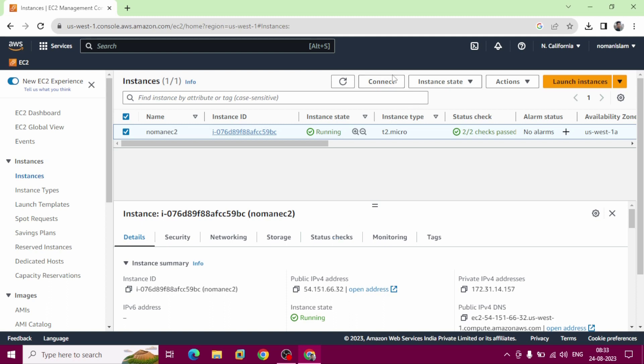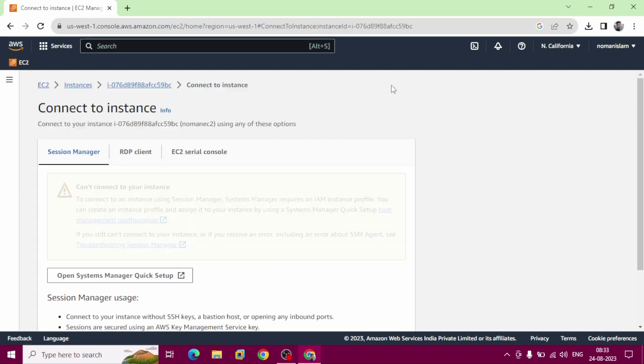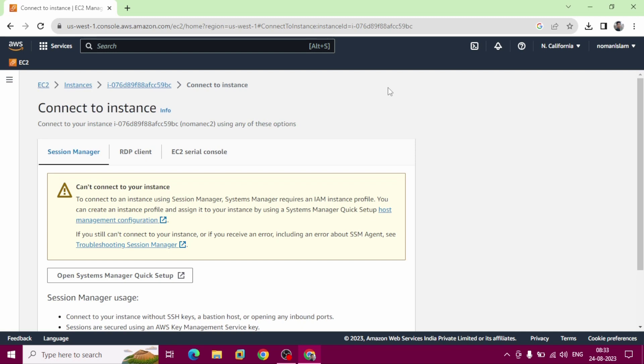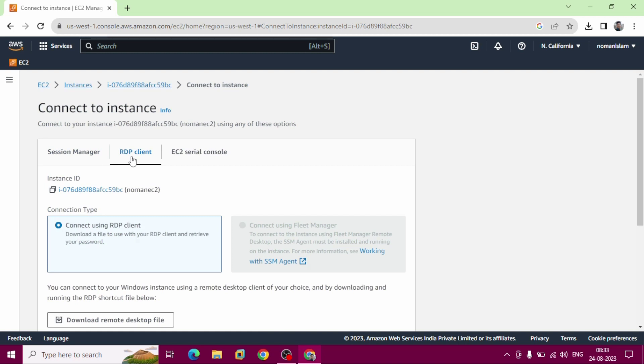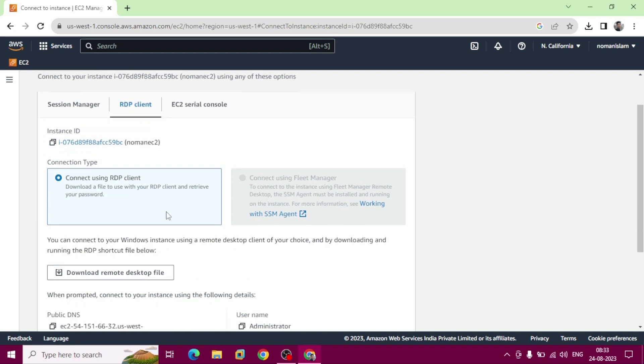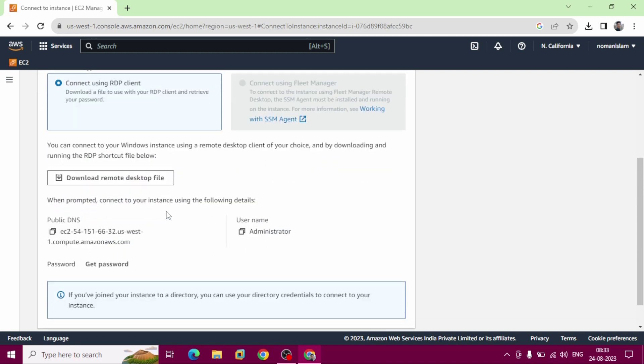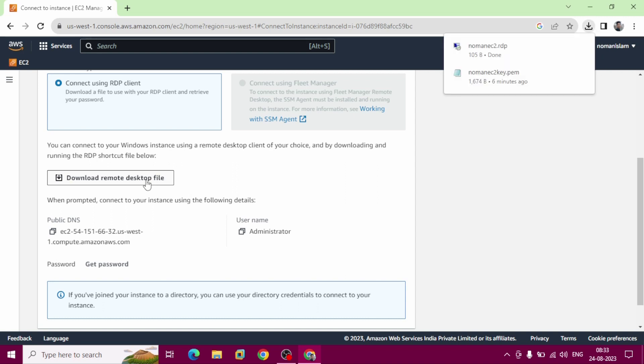Now go to connect and click RDP client. Scroll down, download remote desktop file. This is remote desktop file that we downloaded. Now click get password.